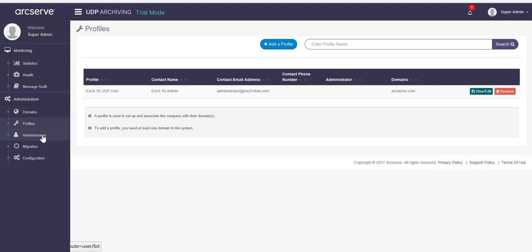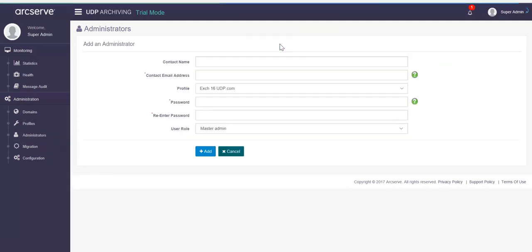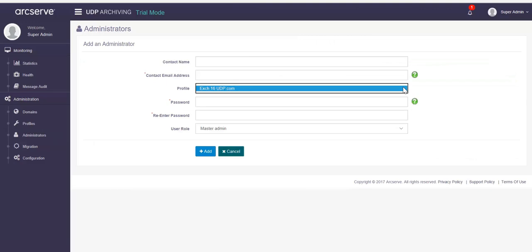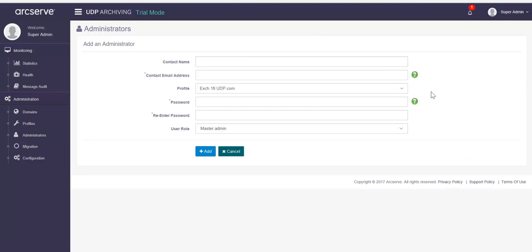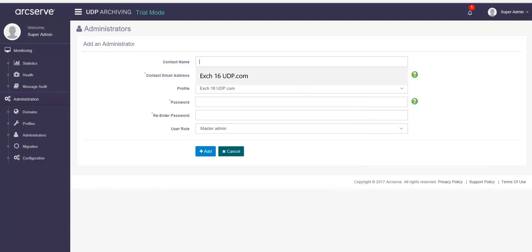From the left pane, click Administrators. In the add an administrator form, the profile is already selected. If you have added multiple profiles, you can click the drop down option to select other profile. To create administrator, enter the details. The email address of administrator must belong to the same domain for which the administrator is created.